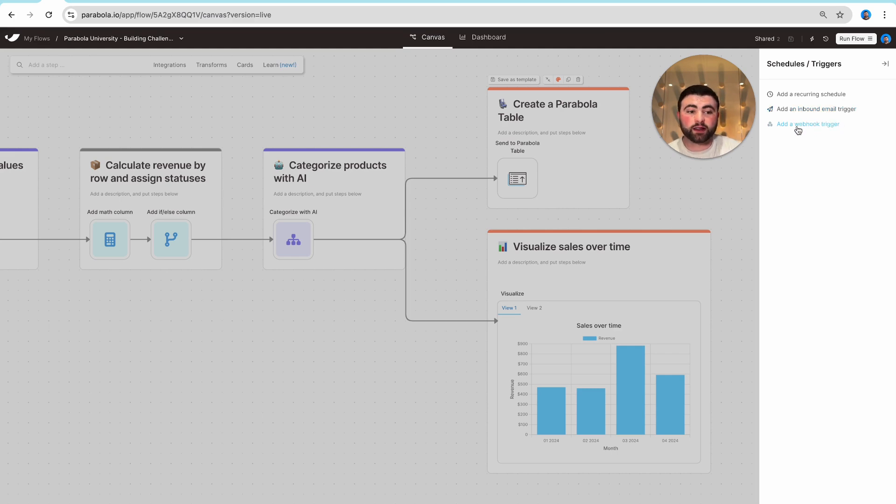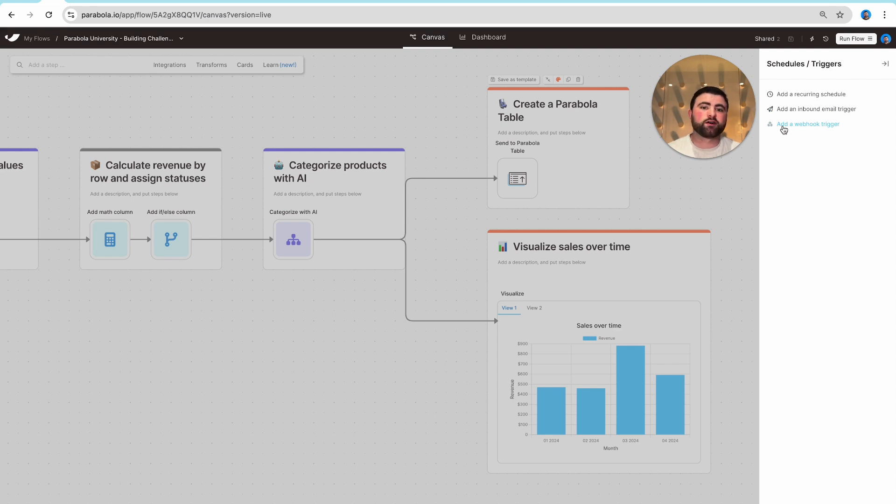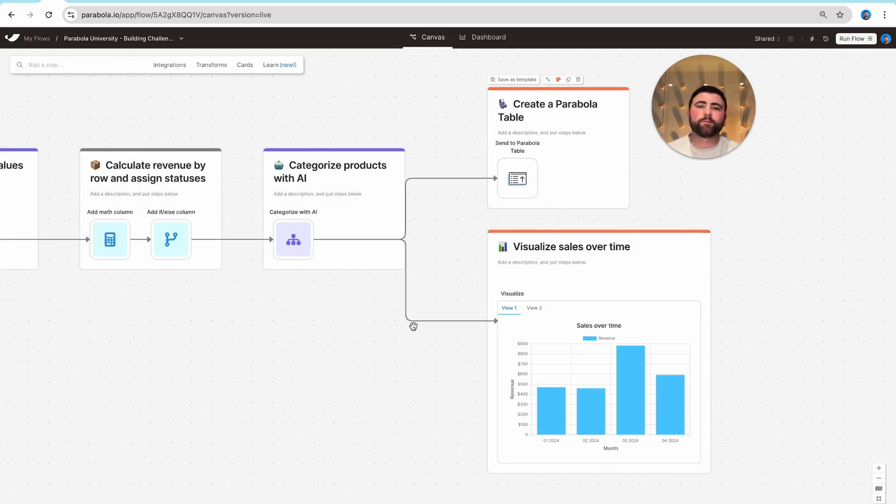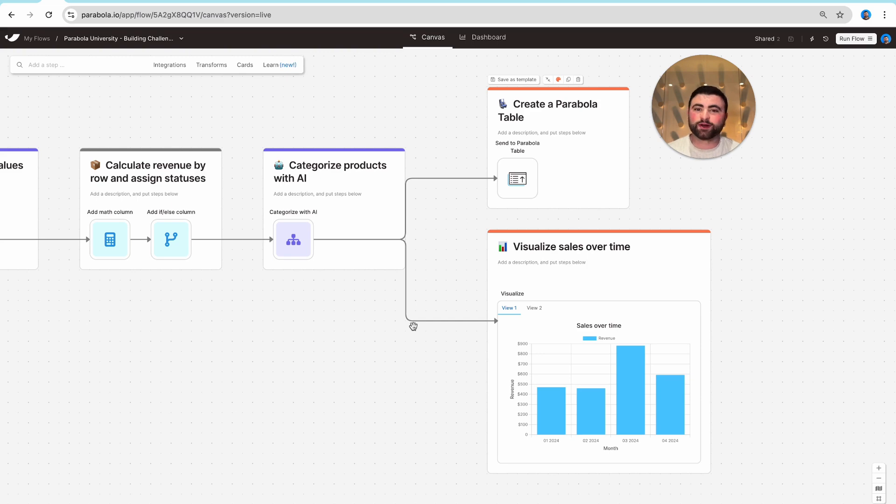The third and final option here is to add a webhook trigger, which is often triggered from an external system. Now that you know all about building Parabola flows and triggering workflows, you are ready to build your first Parabola workflow.